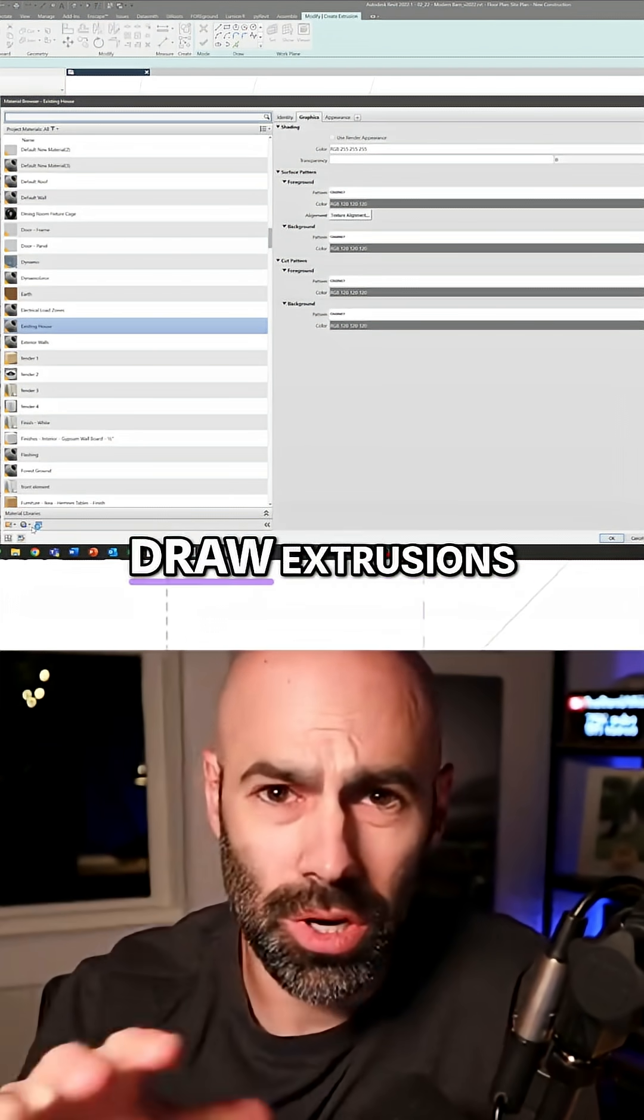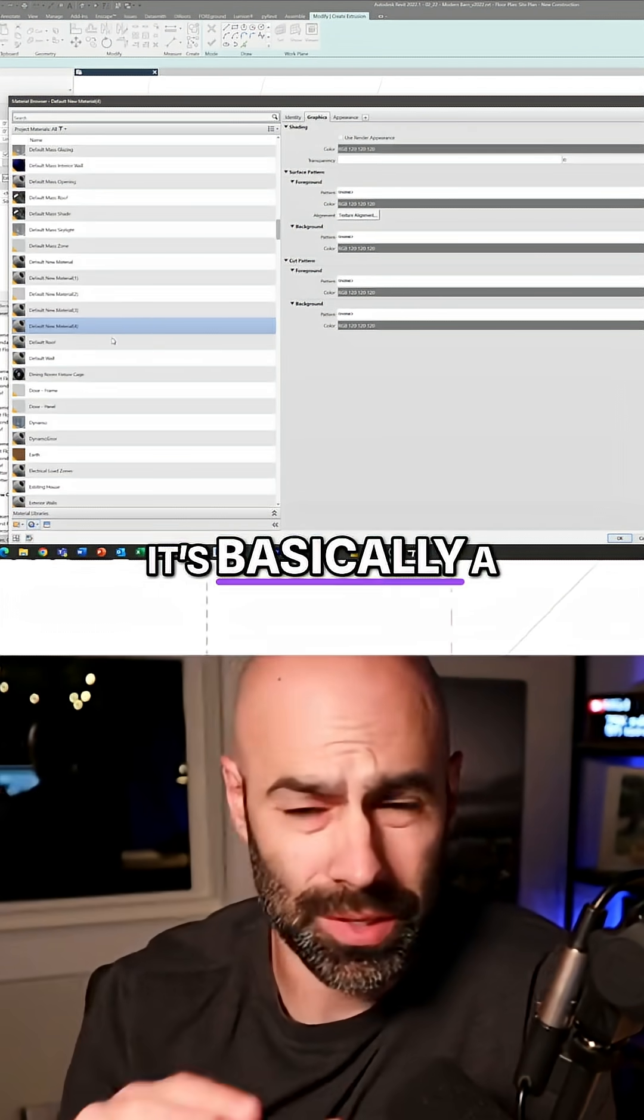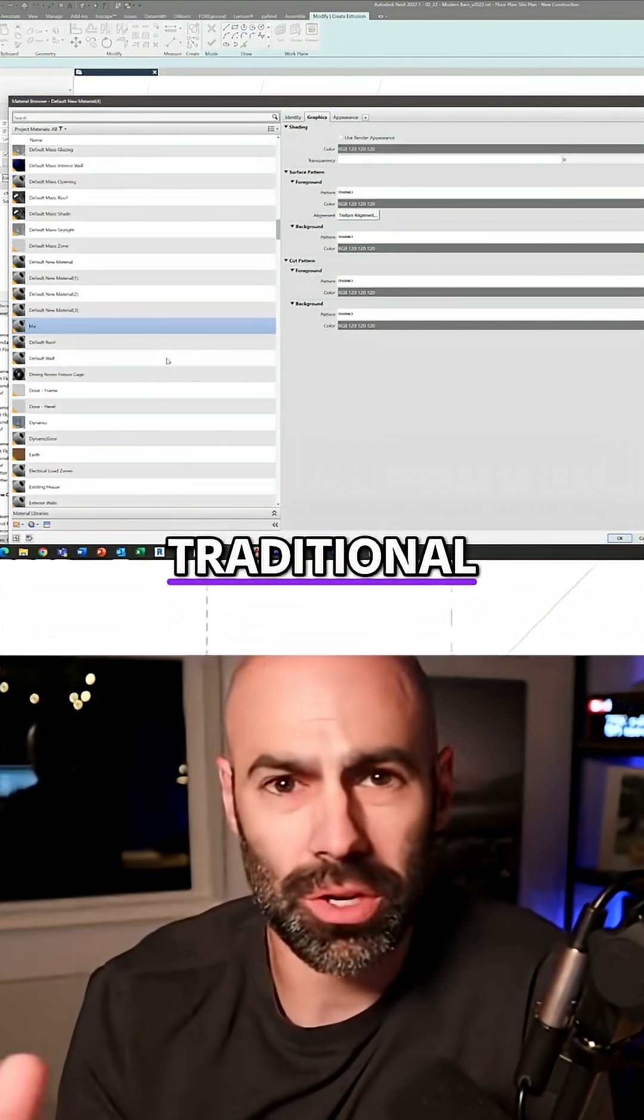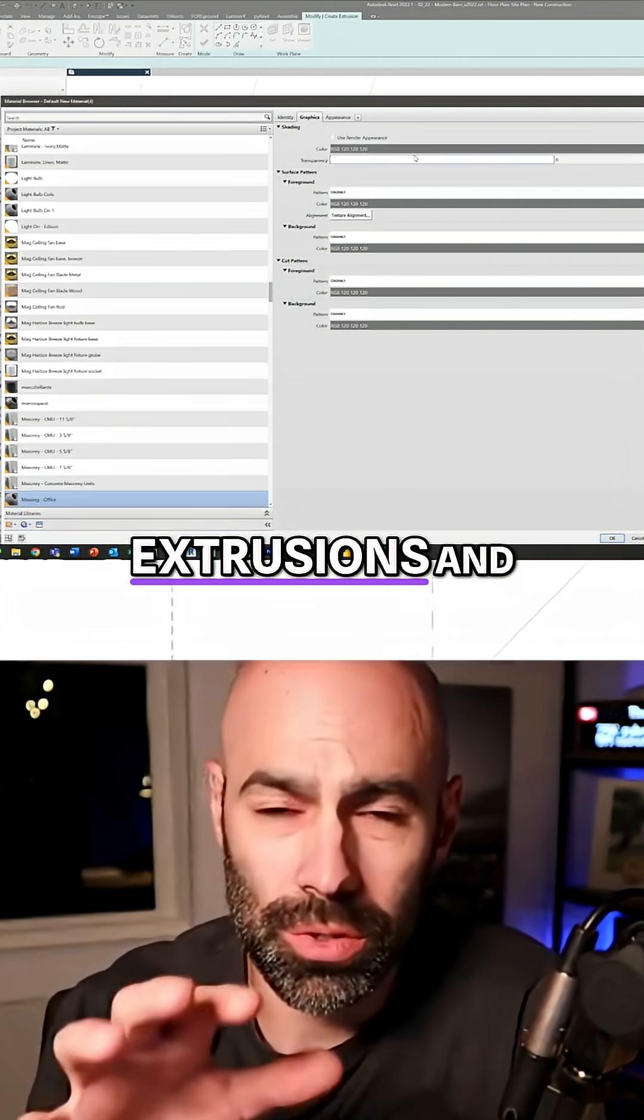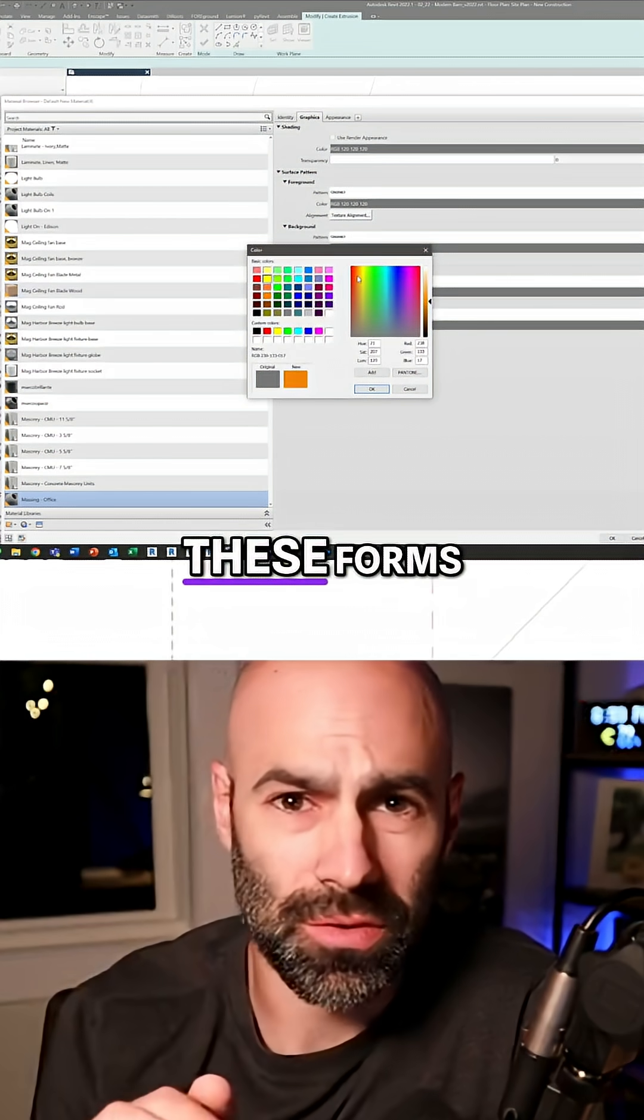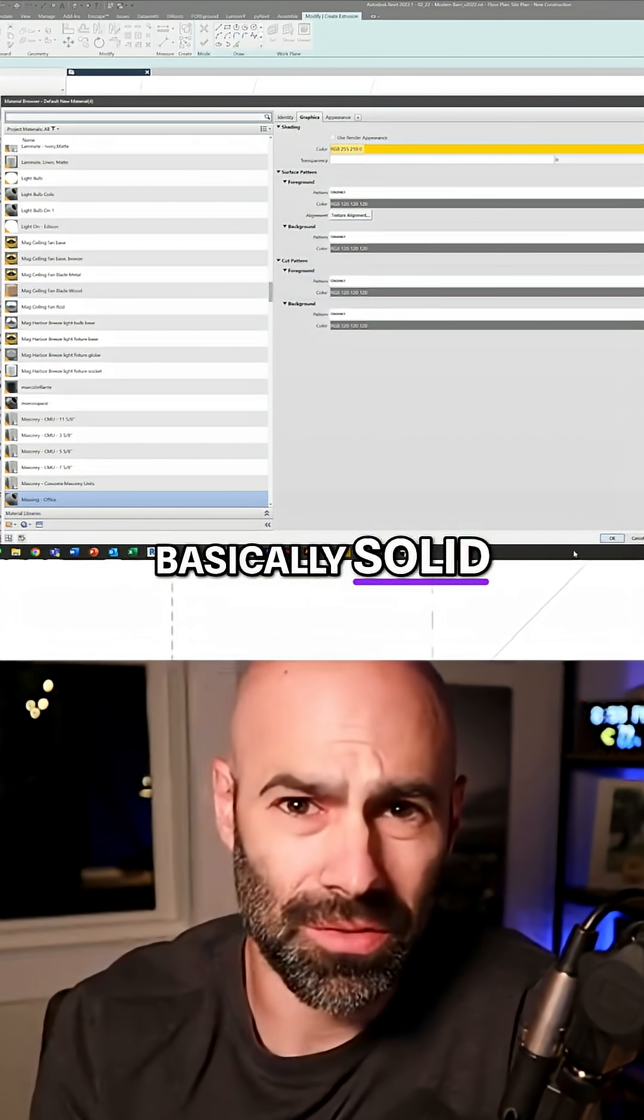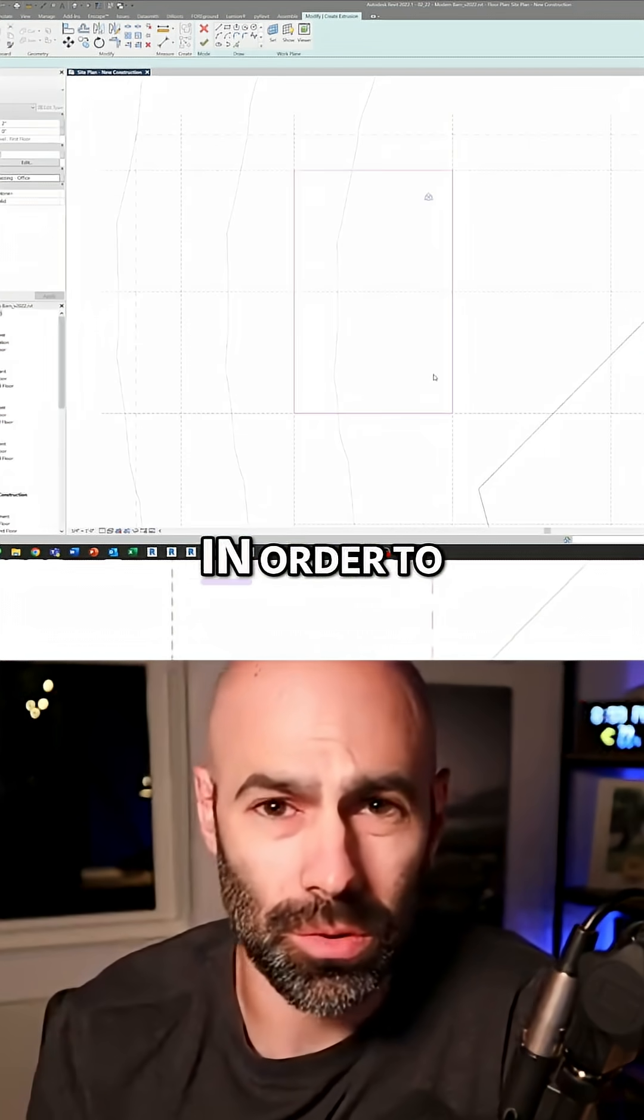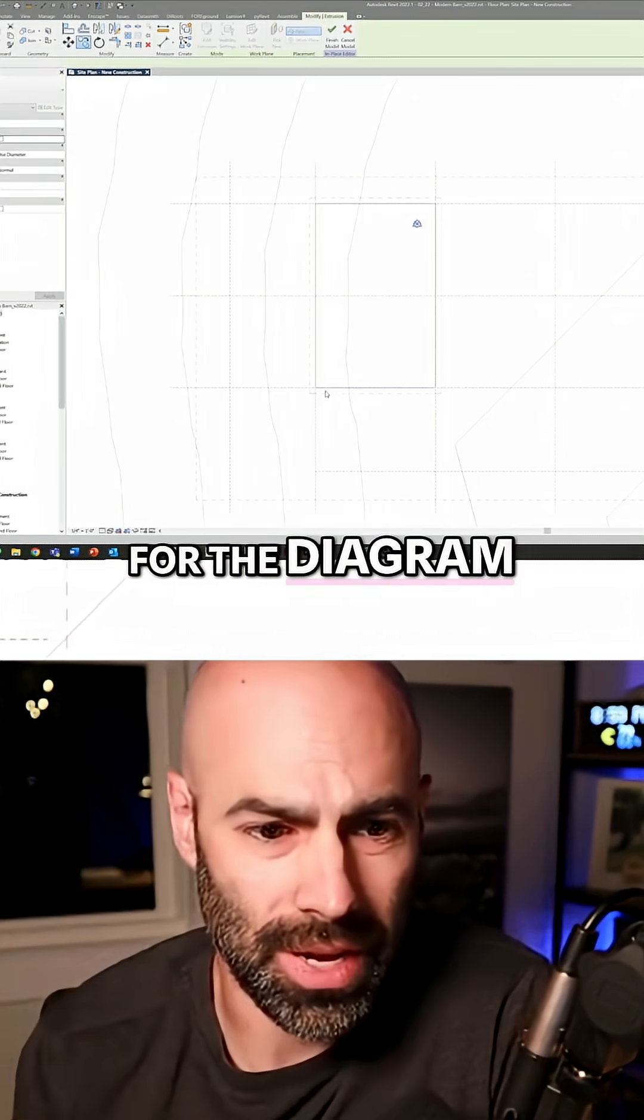And I'm going to actually draw extrusions. It's a simple shape, basically a traditional house shape. So I'm going to draw extrusions and make these forms, basically solid filled forms in order to create this massing for the diagram.